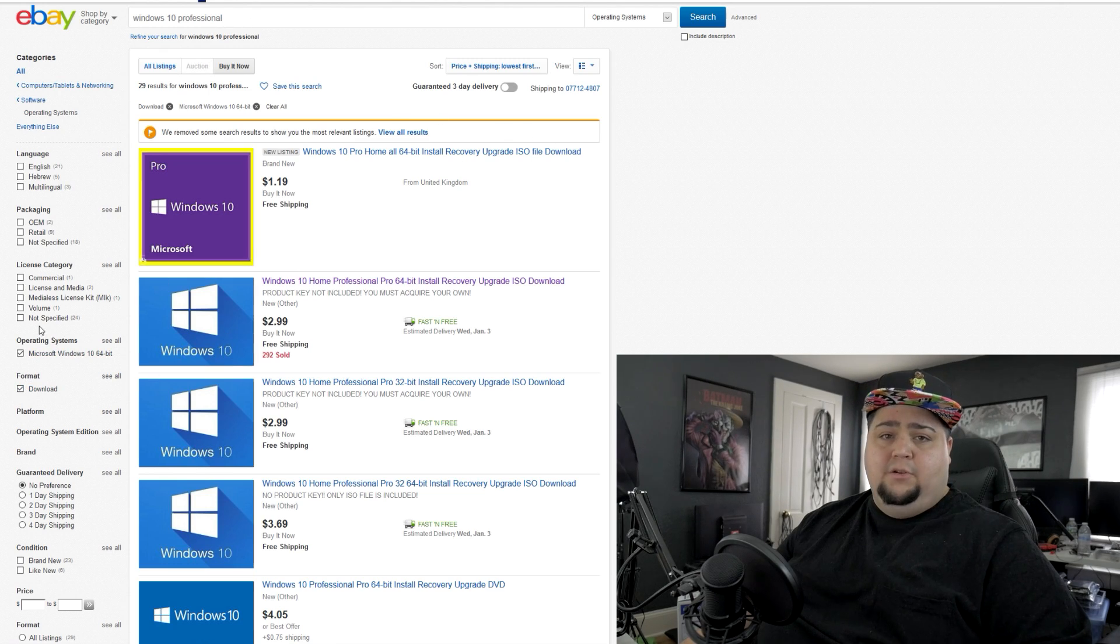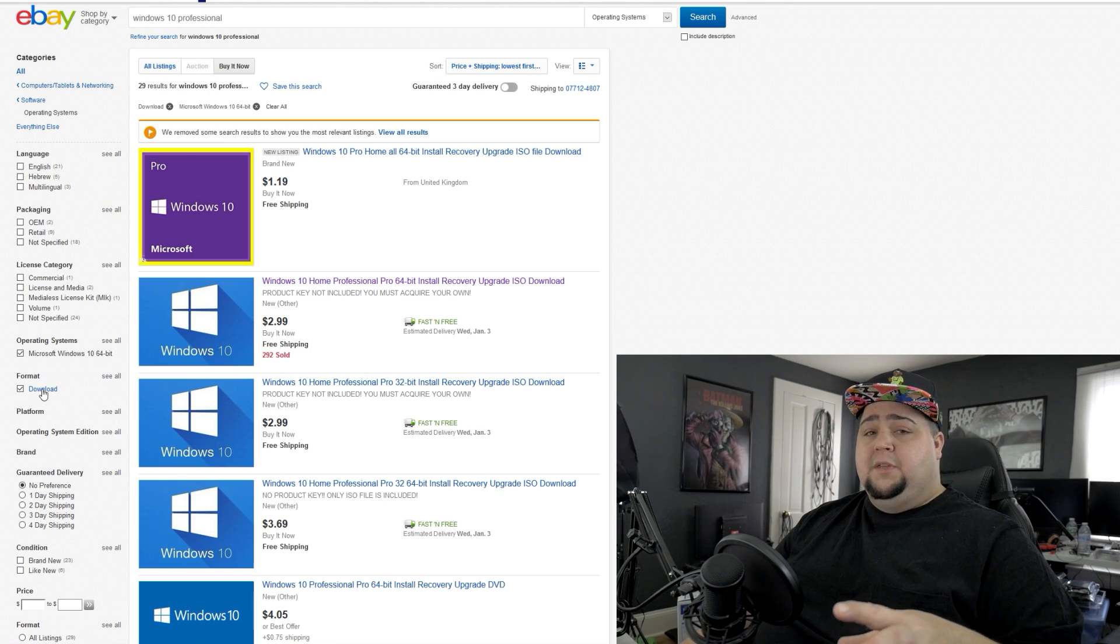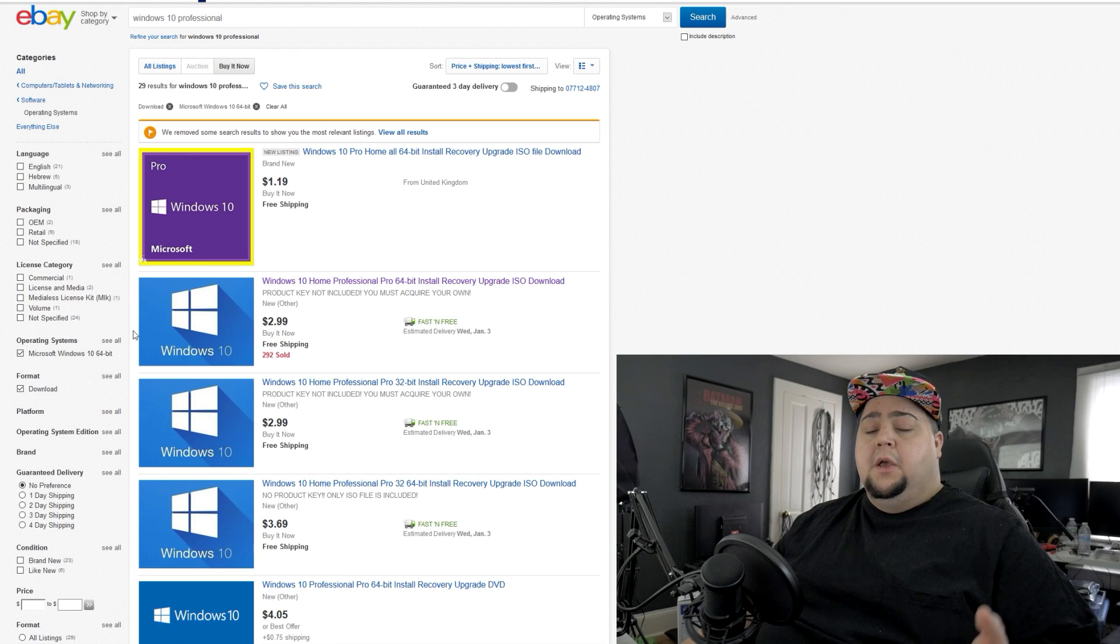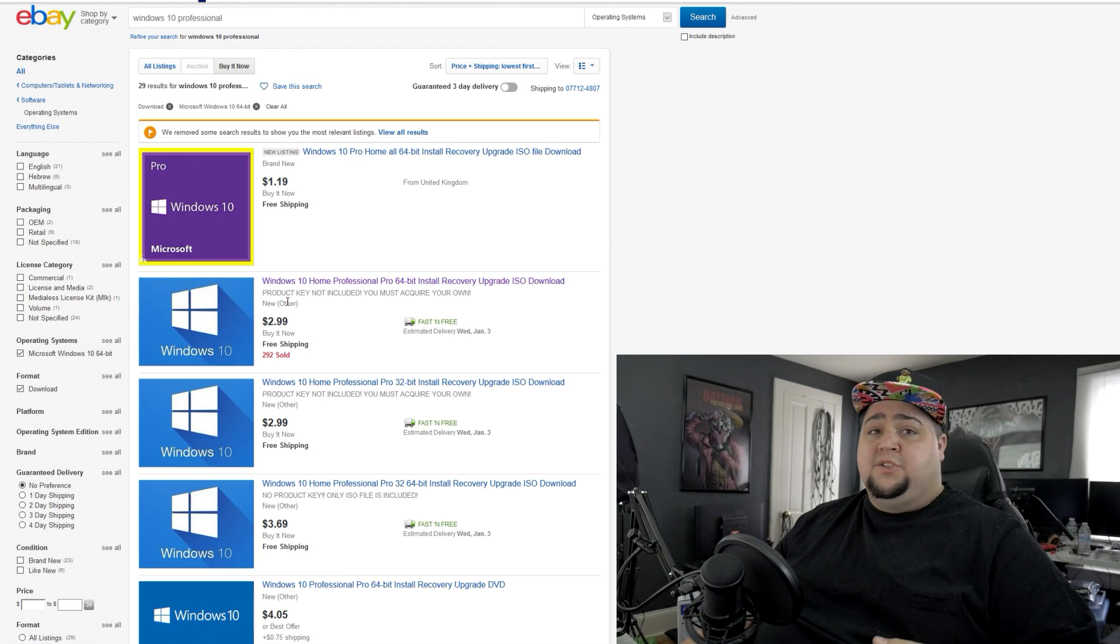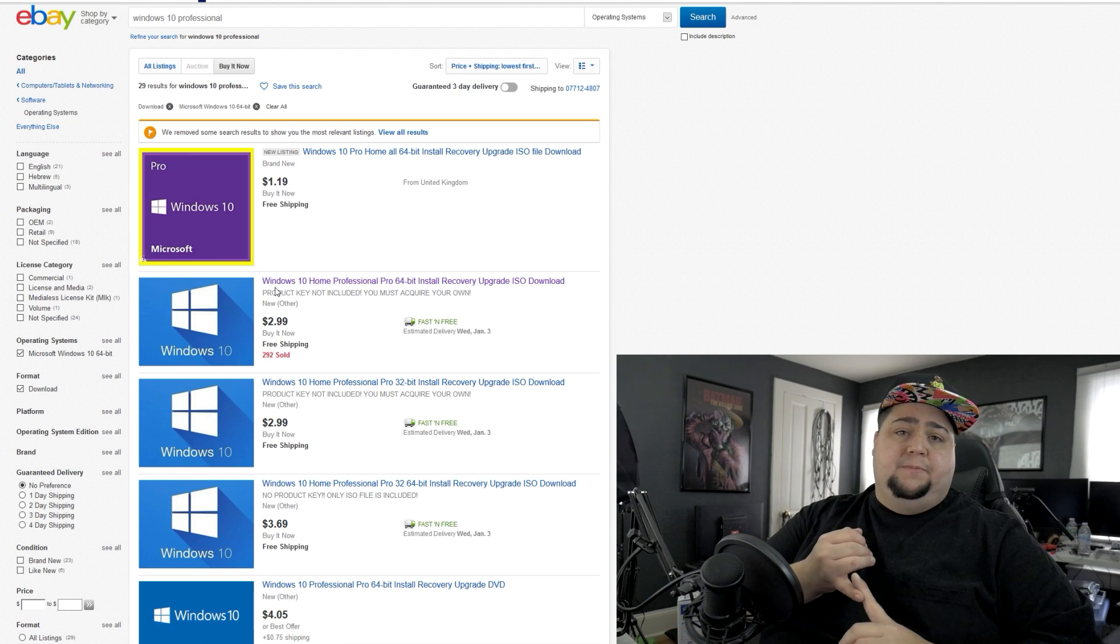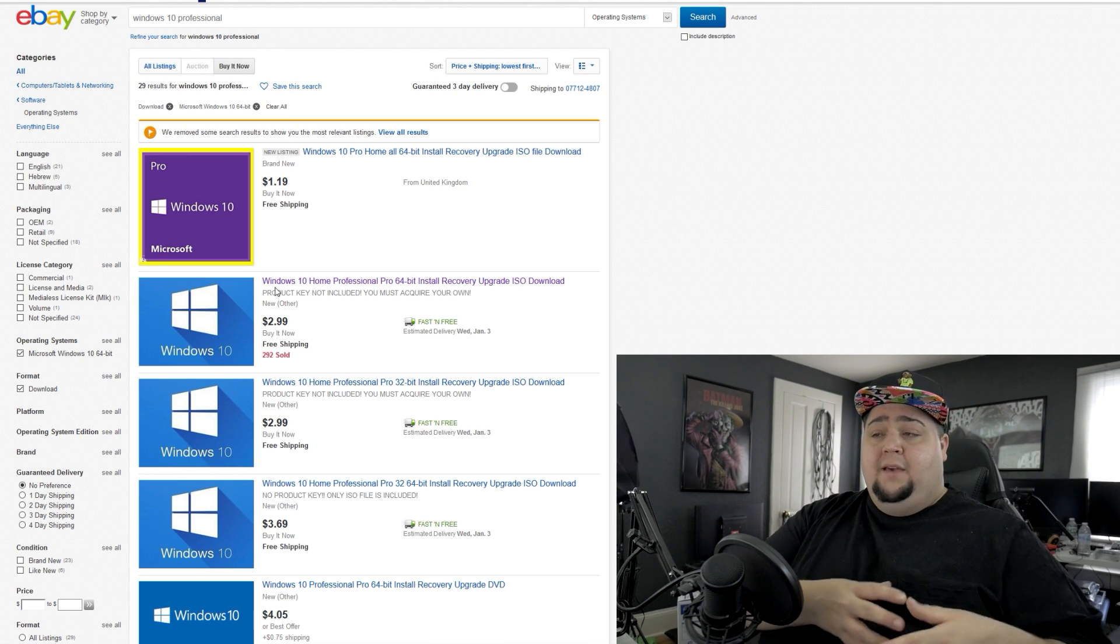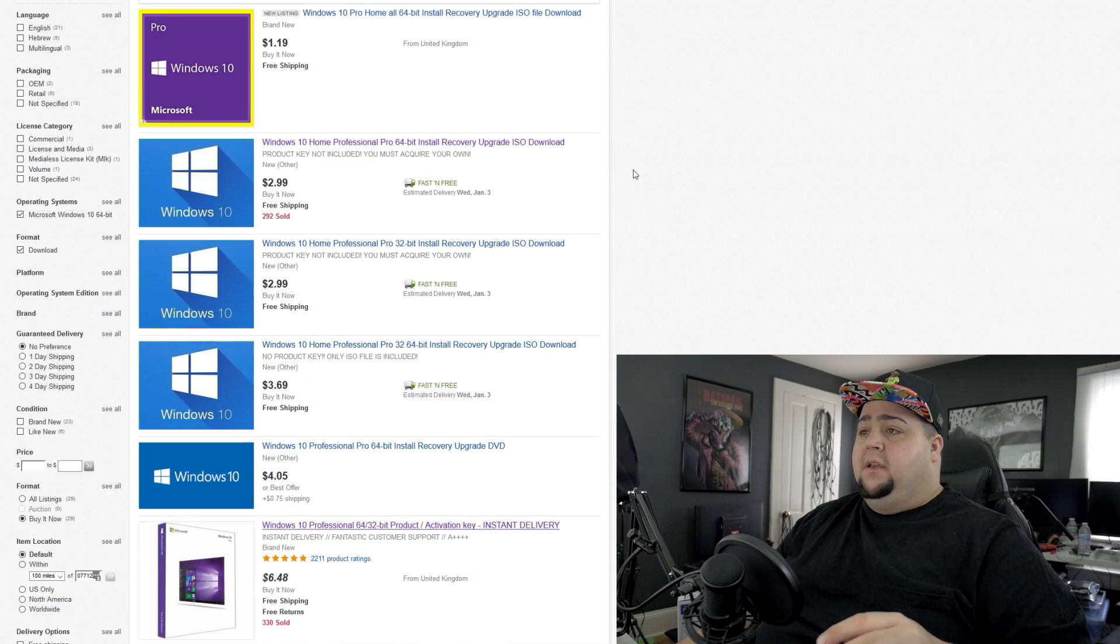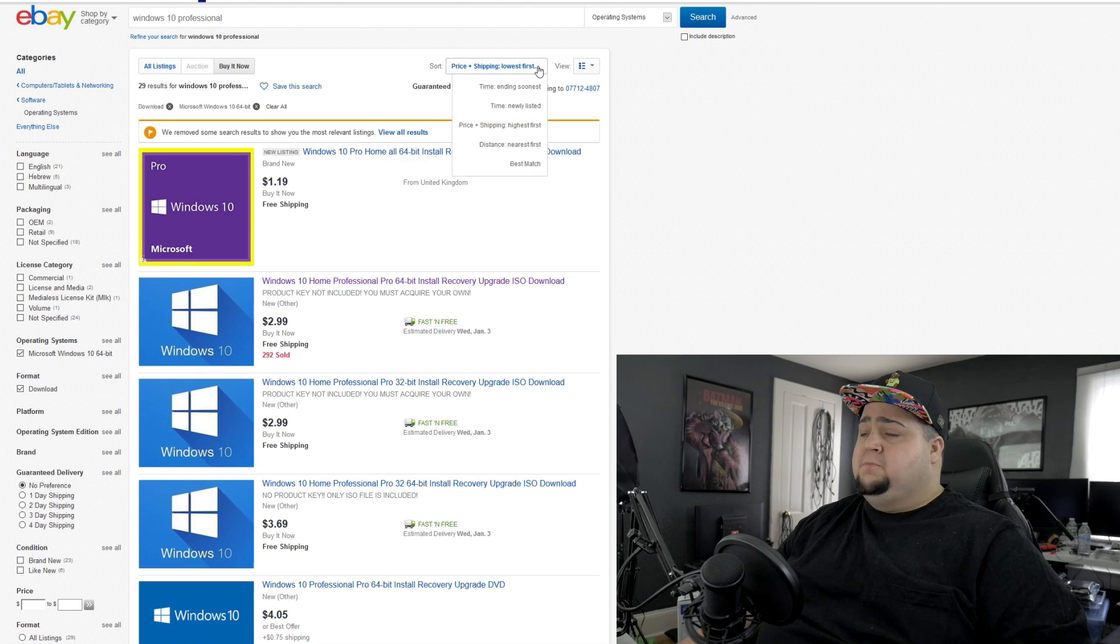I was able to find some different results typing in Professional versus Pro. So try both. Right now we are on the Windows 10 Professional search results. And I also did narrow down the search criteria by clicking the download format, which means you'll get the keys pretty much instantly. In my experience, when I buy Windows keys over on eBay, I get the key back in a private message in less than five minutes.